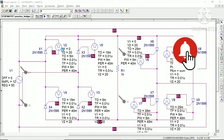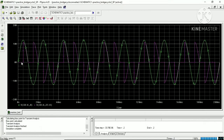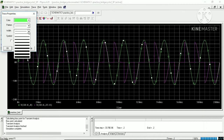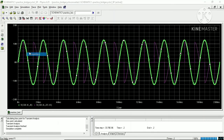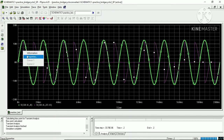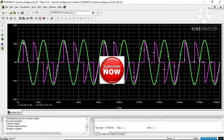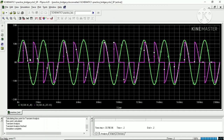Let me simulate it and see the responses. We are taking the responses of the input supply and output voltage. In the simulation result window, the green trace is the supply voltage and the pink trace is the output voltage.